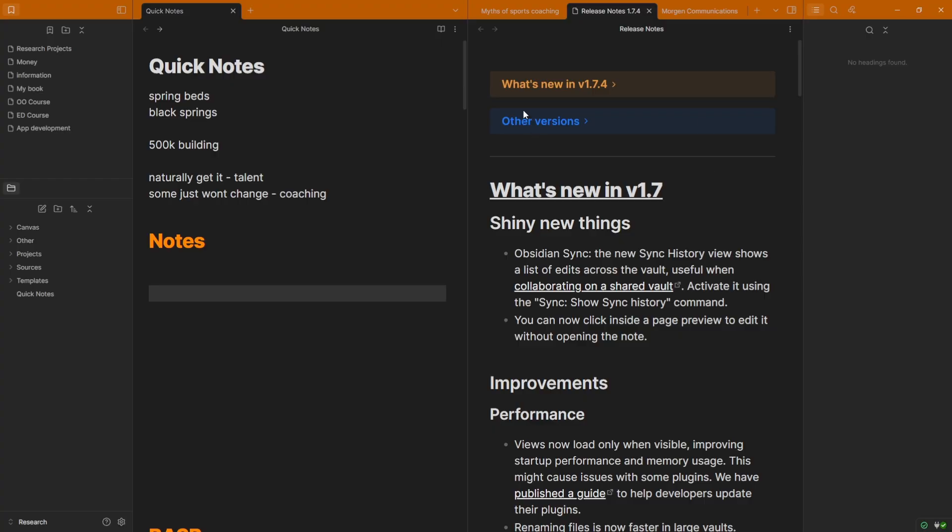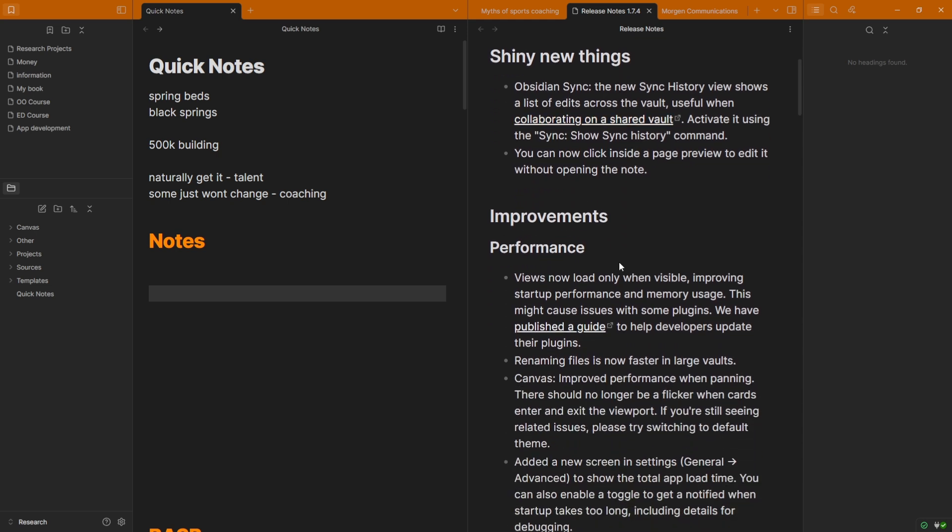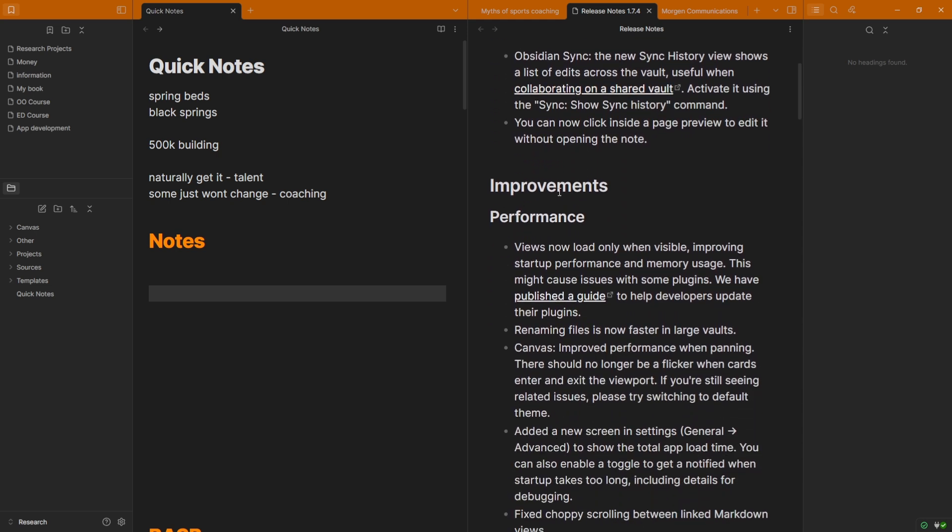To be honest, most of the Obsidian updates recently haven't interested me that much. Yes, the speed has been great, the syncs have been great, but there was something in this Insider release that I was like, wow. If we have a look at the release notes, you can see we're version 1.7.4, so this is still Insiders, not for everyone.